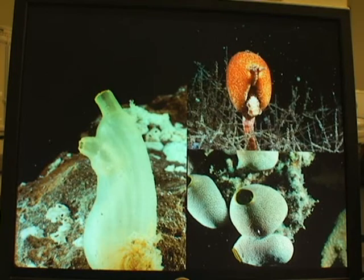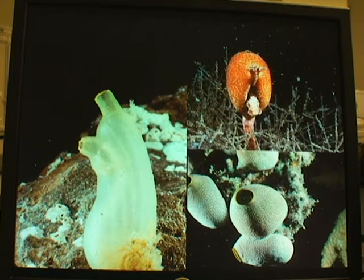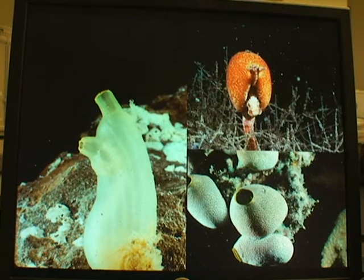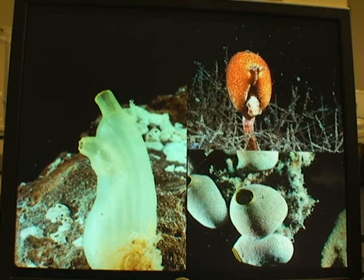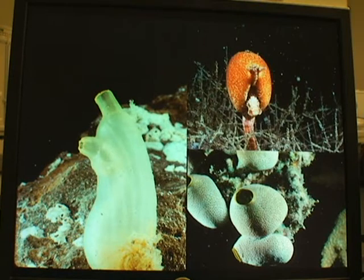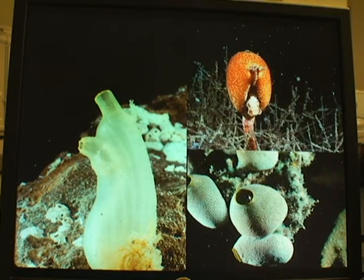In the colonial forms, the excurrent siphon — where the water comes out — gets fused. All of the individuals in the clonal colony share the same excurrent siphon. However, the incurrent siphon is retained. Each dot you see here is an individual's incurrent siphon, and all of the individuals are fused to form a single excurrent siphon.